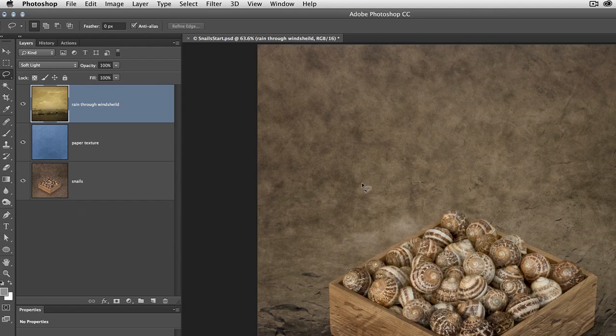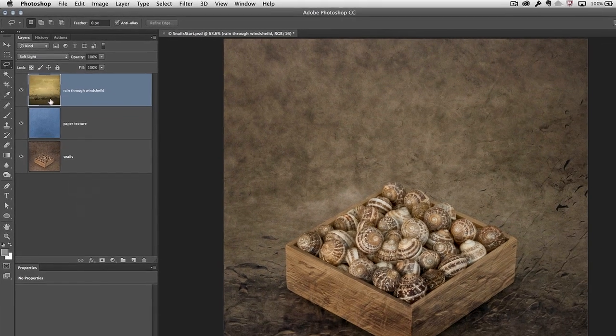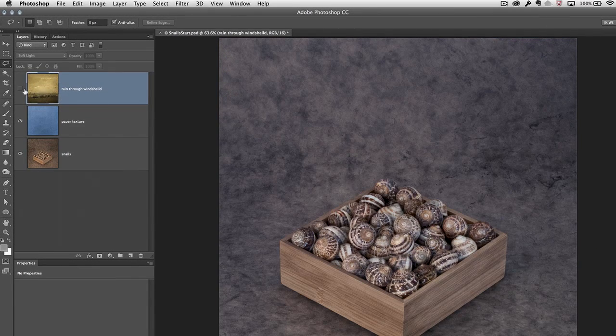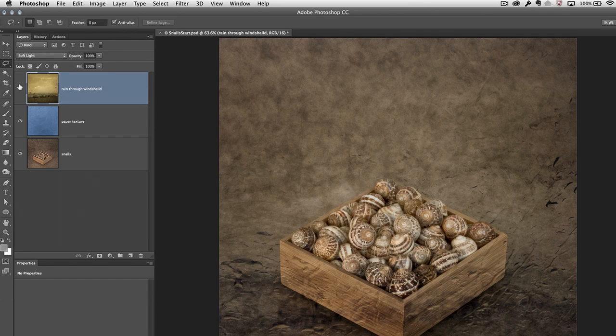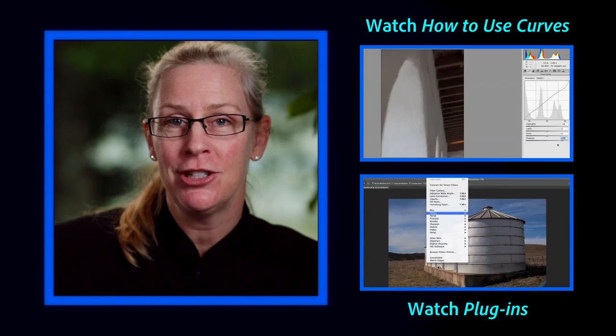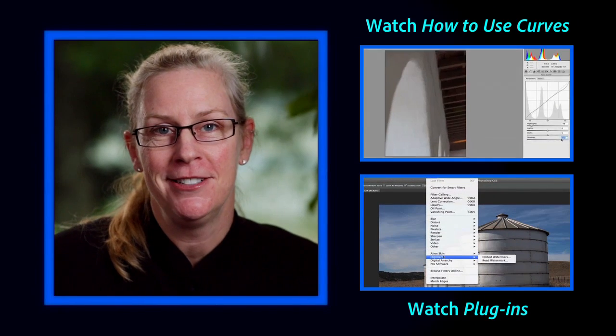I'll go ahead and deselect. Now by toggling the eye icon on and off, we can see before and after. The raindrops are only visible around the snails, not on top of them. There you go — an easy way to use blend modes in Photoshop to quickly add textures to your image.